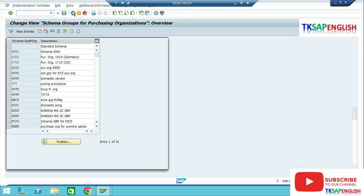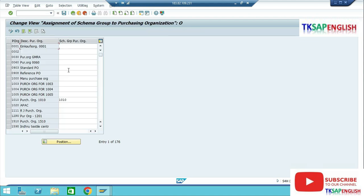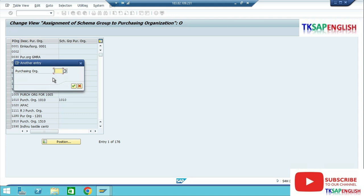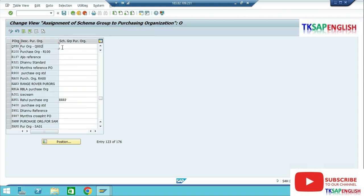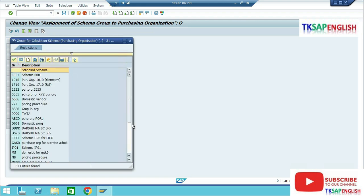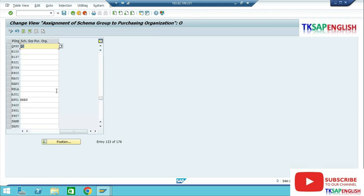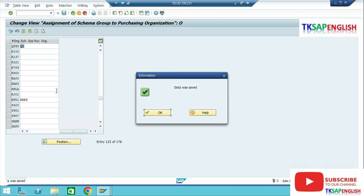Go Back. Step three: Assign Schema Group to Purchasing Organization. Execute. Select Position and enter our purchasing organization QPSO. Against our purchasing organization we need to assign our schema group which we just created — Q2 — then save the data.